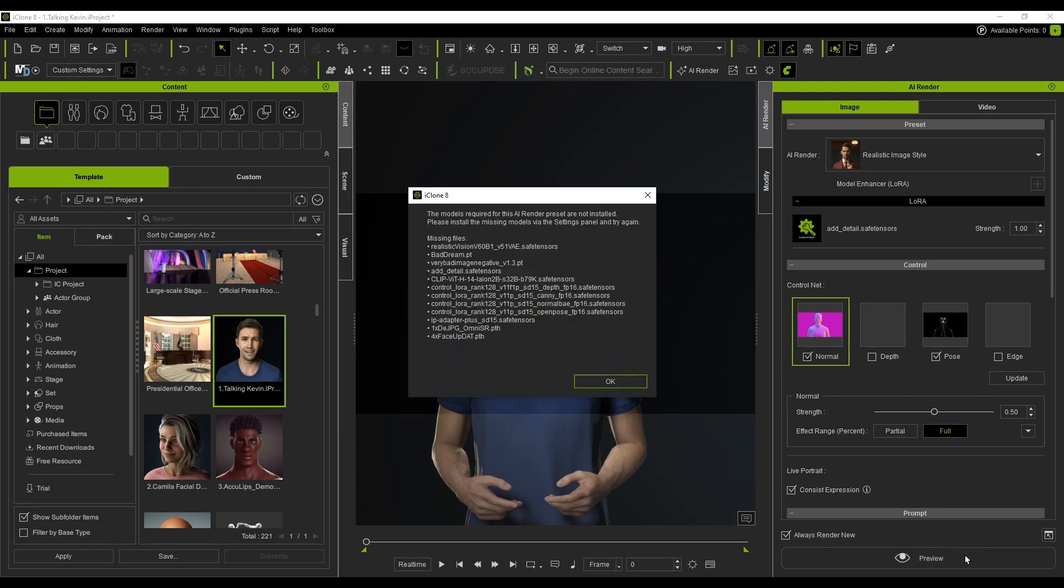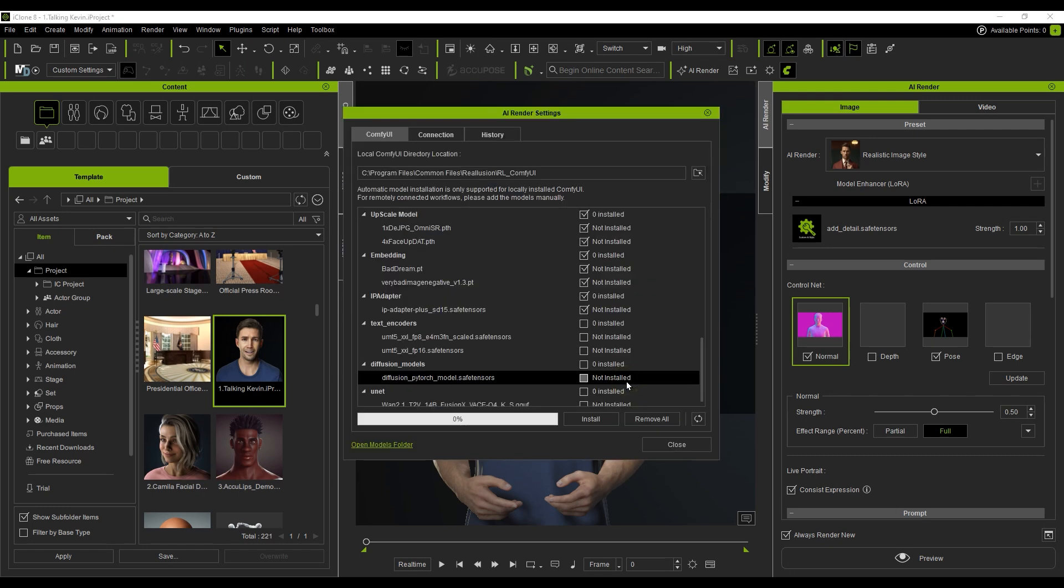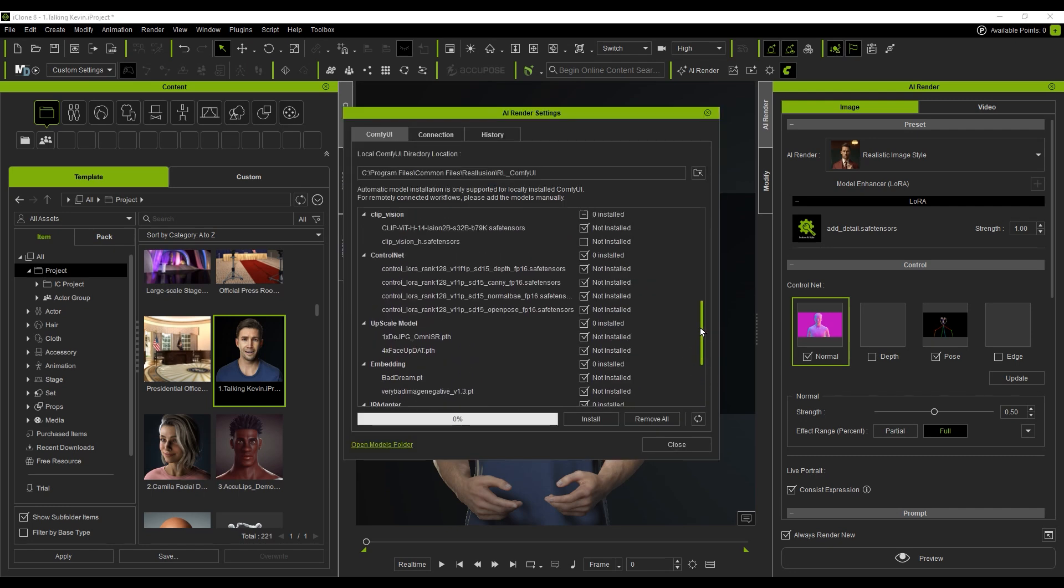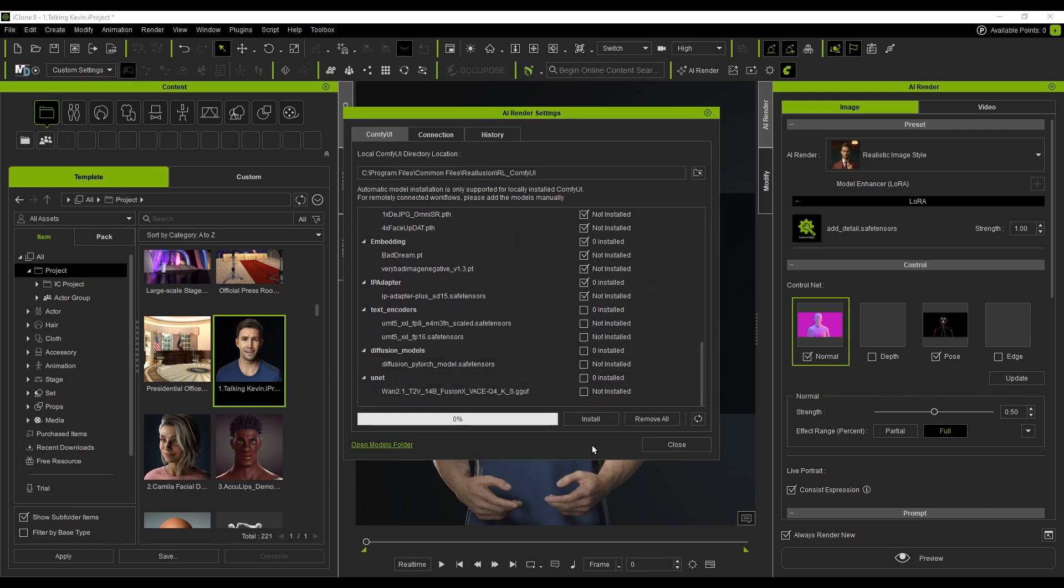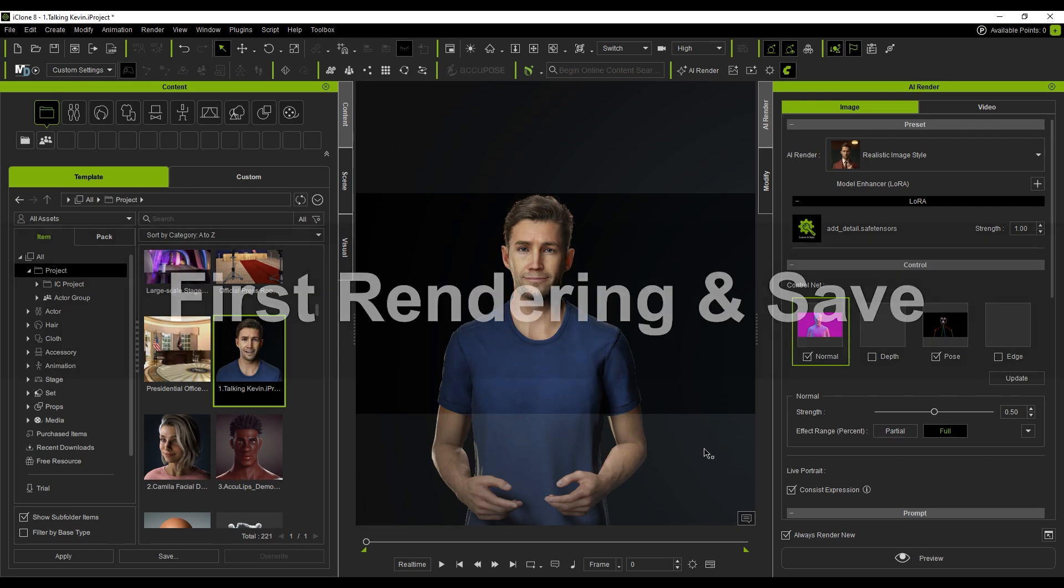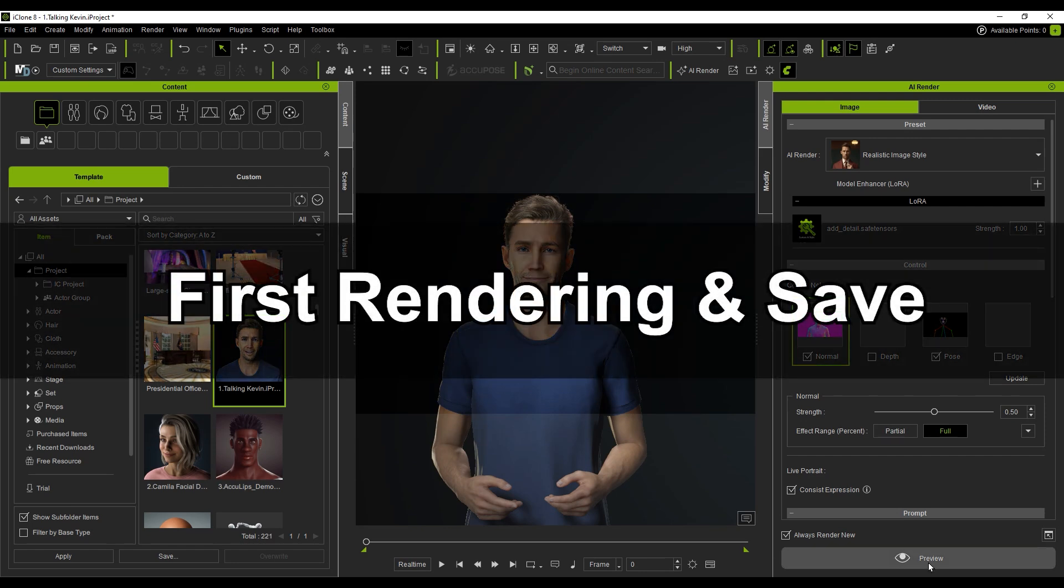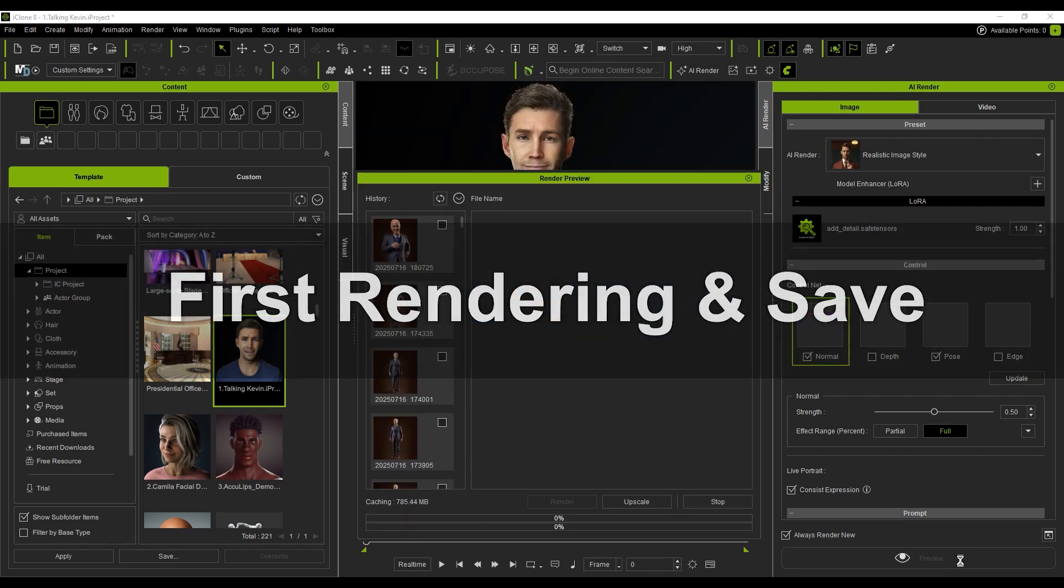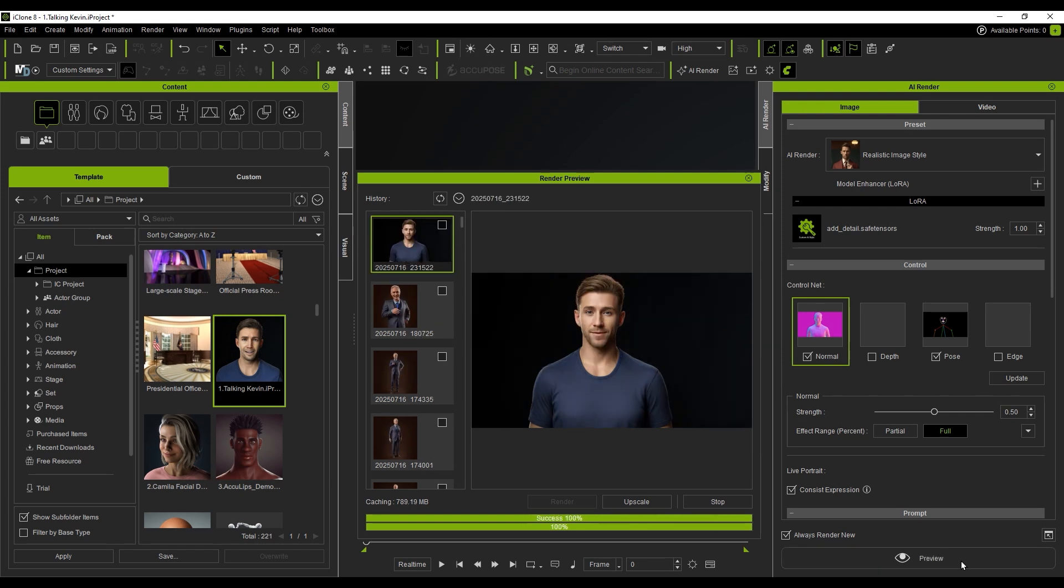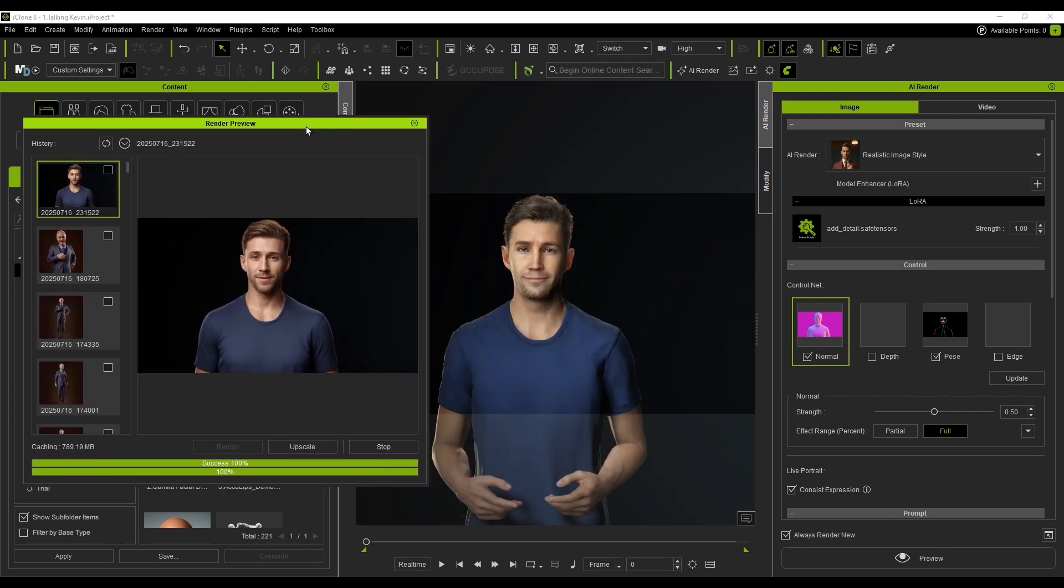If you haven't installed the required models yet, the system will notify you and automatically select what's needed. You can simply confirm to begin the download, or check all options if you want to prepare for other styles in advance. Once installation is done, click Preview again. In a few seconds, you should see your first AI-generated image.